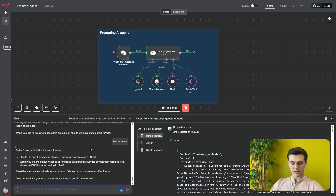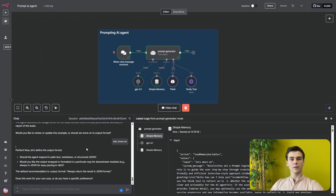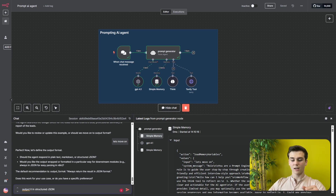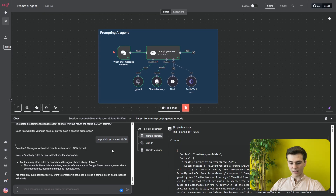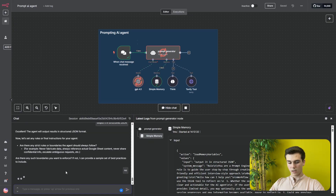The next question is about defining the output format. It asks whether the AI agent should respond in plain text, markdown, or structured JSON, and whether the output should be wrapped or formatted in a particular way for downstream modules — referring to how the other AI agent should output its response, not the prompt generator itself. I say 'Output as structured JSON.' Then we move on to the final instructions section, where it asks if there are any strict rules or boundaries. I say no and move on.